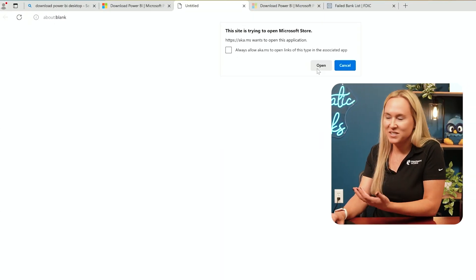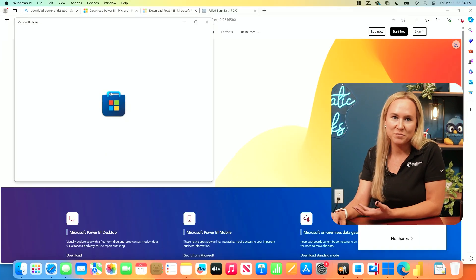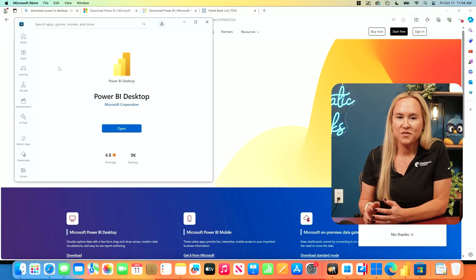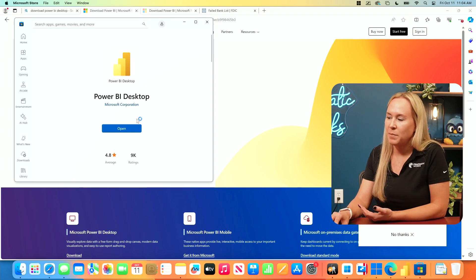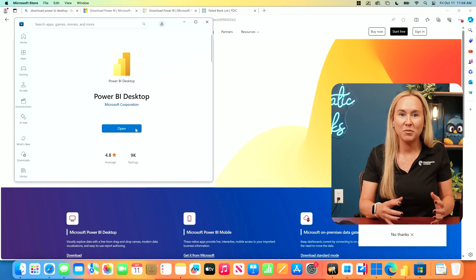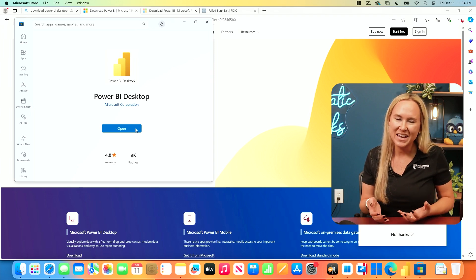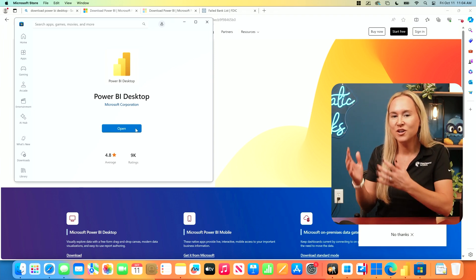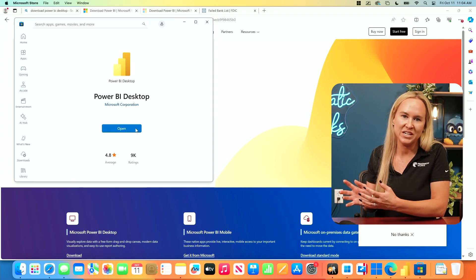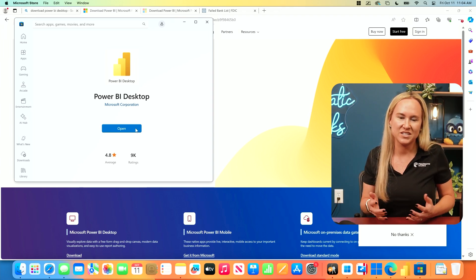Downloading Power BI Desktop through the Microsoft Store will ensure that every single month when a new version is updated and released, your version stays current. That's the benefit of downloading through the Microsoft Store. Click Open and in just a moment the Microsoft Store will launch. Once the Microsoft Store has loaded and you can see the Power BI Desktop application, yours will probably say Install or Get. Go ahead and select that button to get Power BI downloaded and installed on your machine, following the steps and prompts on screen.